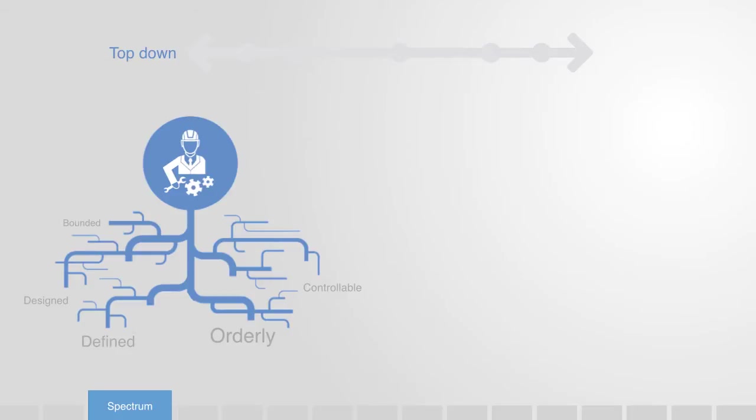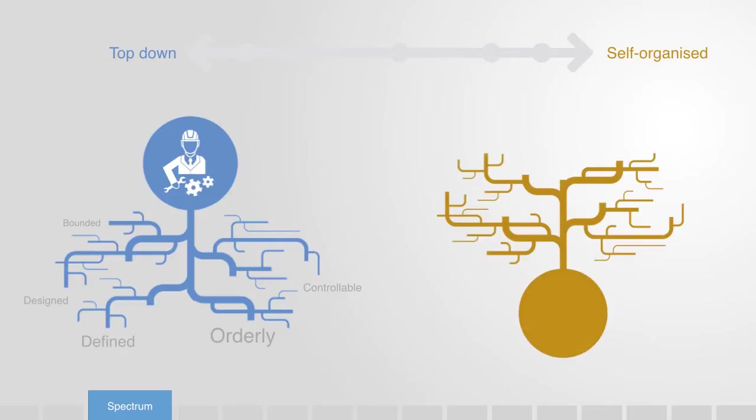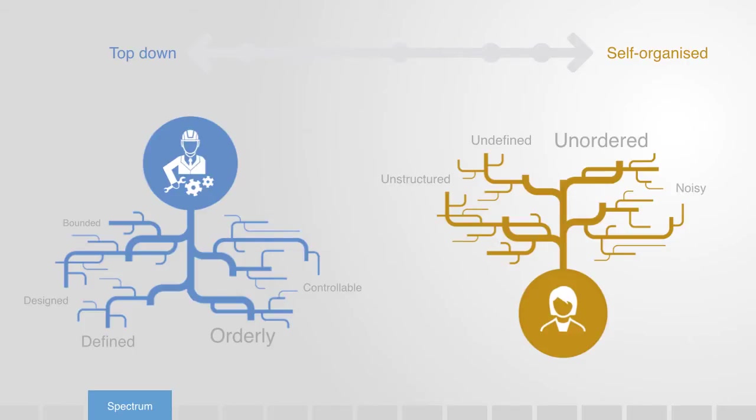On the other end, we have what we call self-organizing systems that are less designed, but are instead created from the actions and interactions of their users. Thus, they will likely be less orderly.